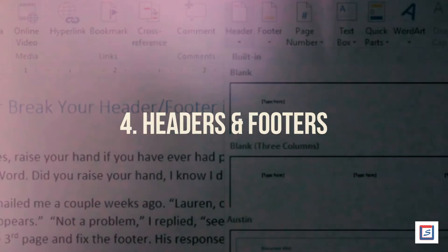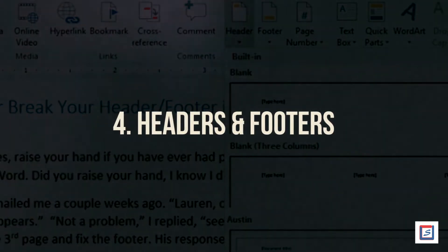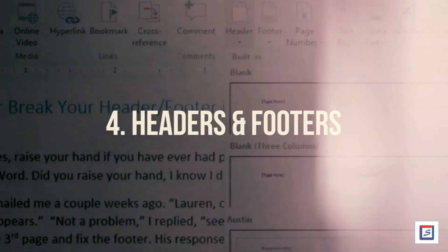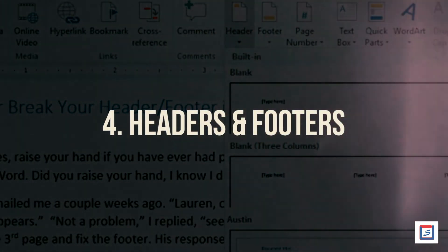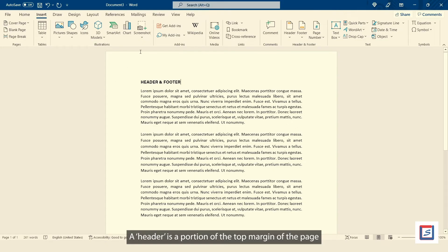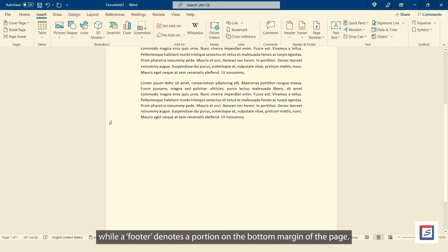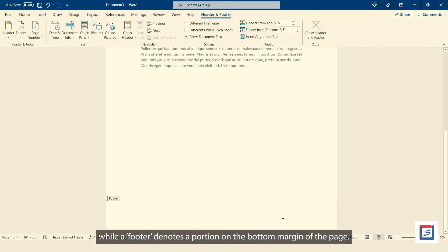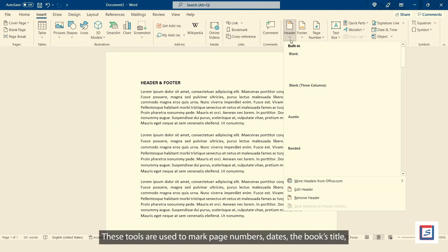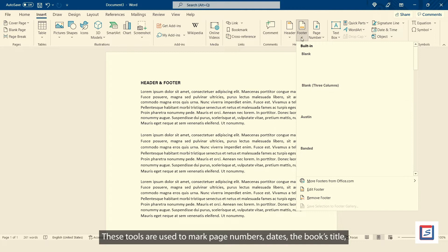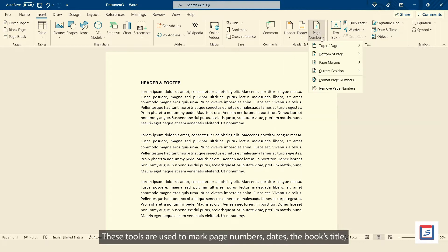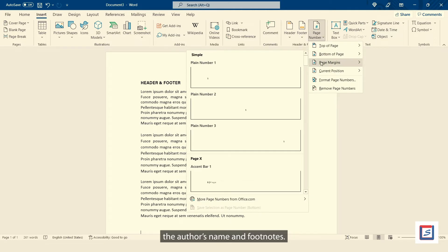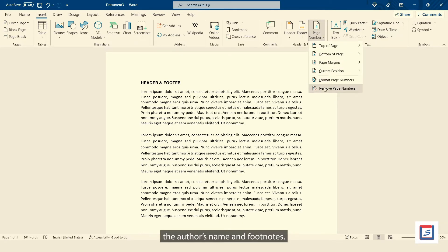Number four, Headers and Footers. A header is a portion of the top margin of the page, while a footer denotes a portion on the bottom margin of the page. These tools are used to mark page numbers, dates, the book's title, the author's name and footnotes.